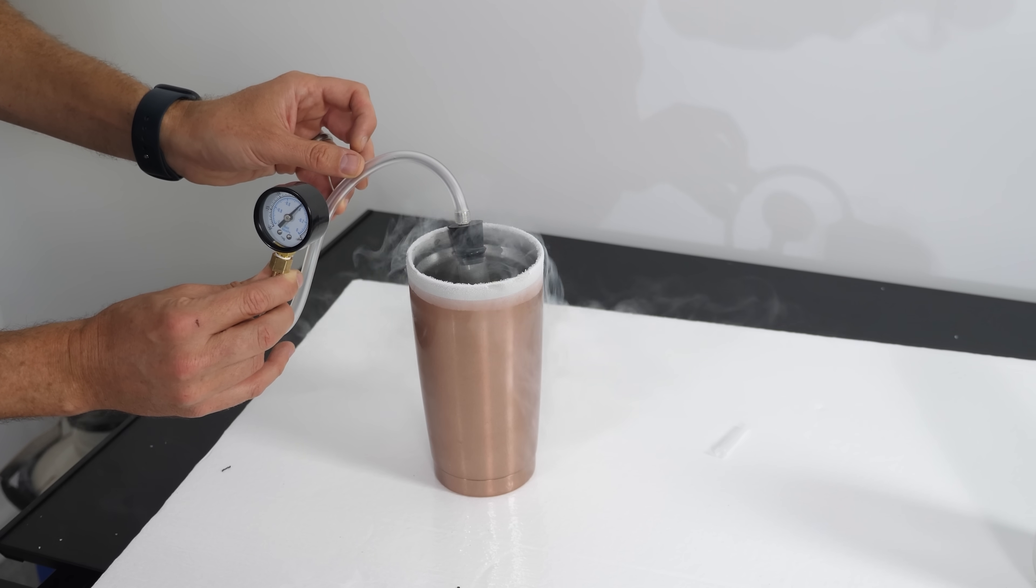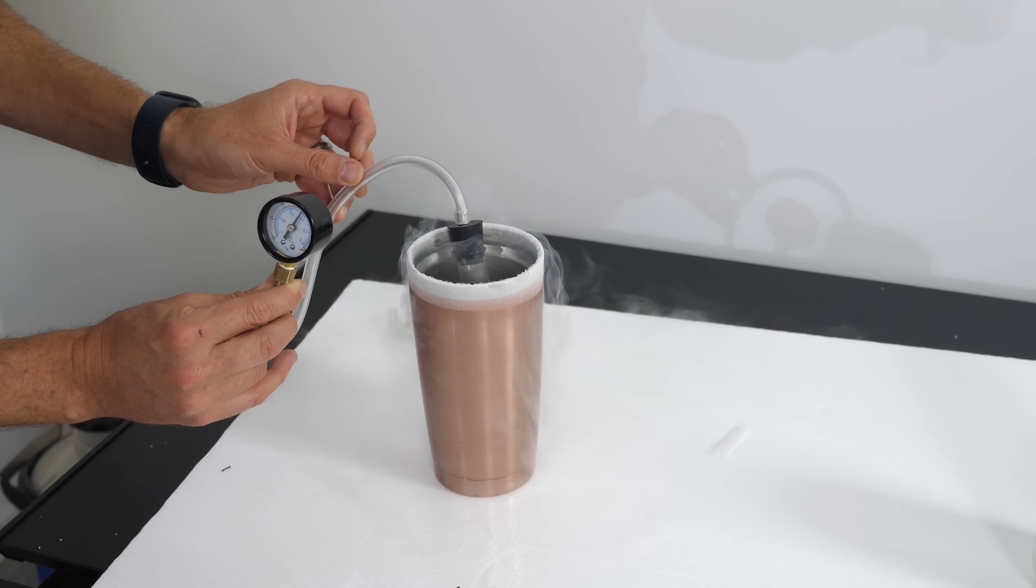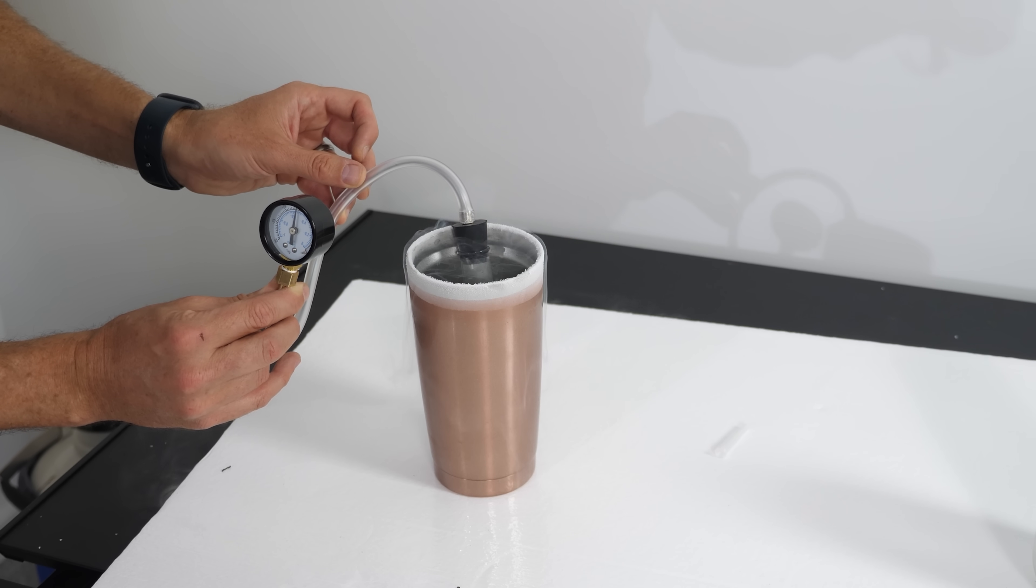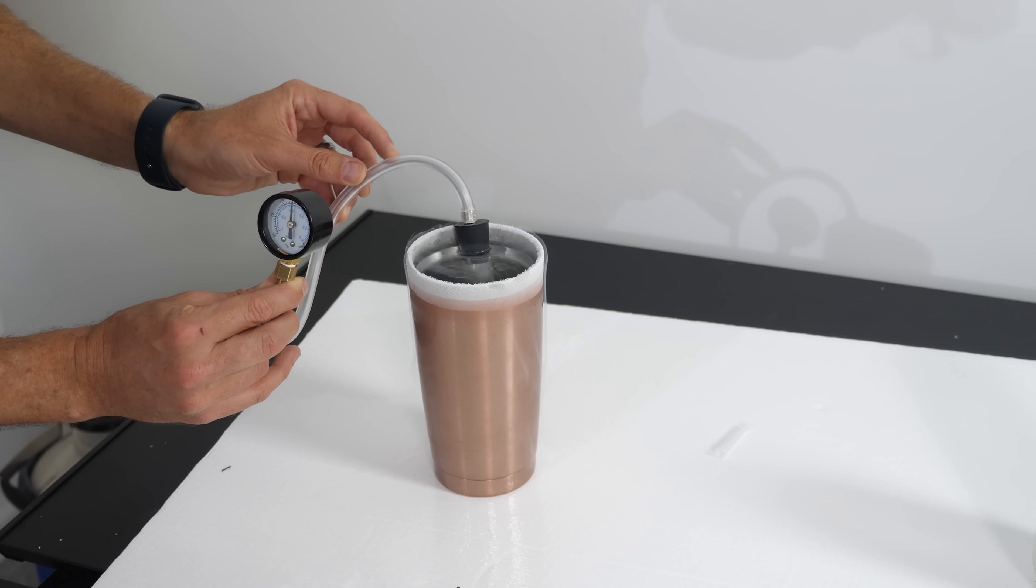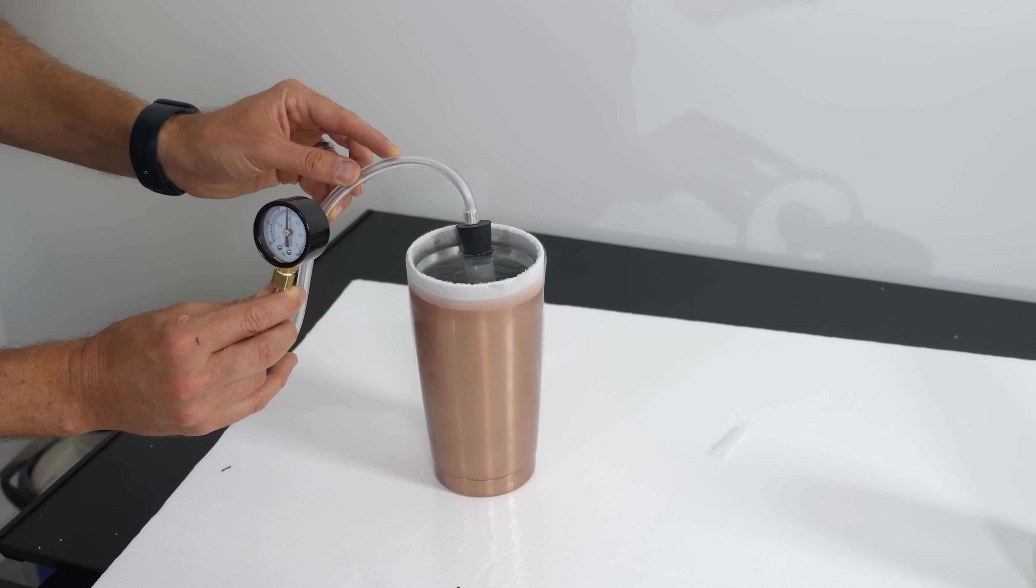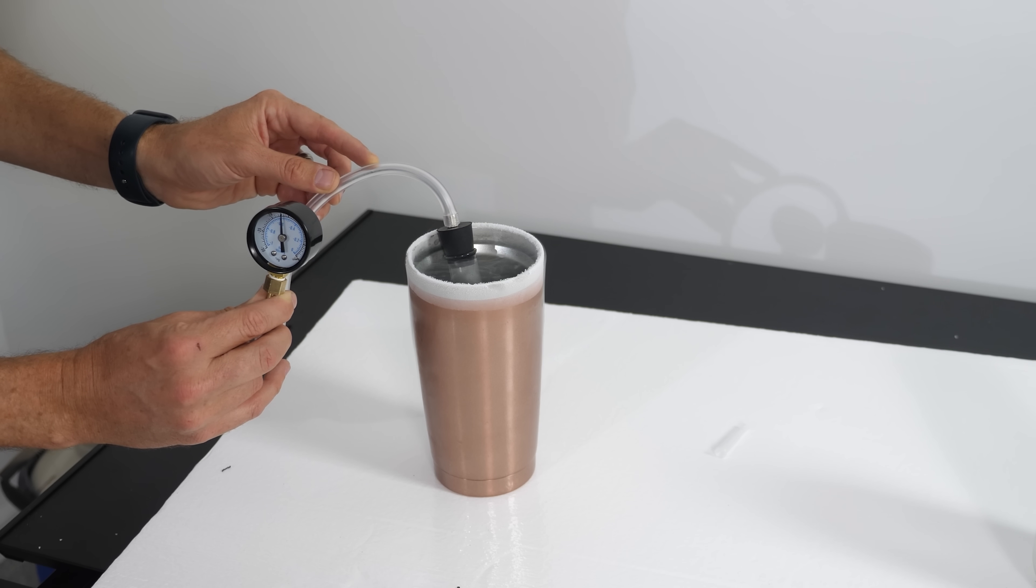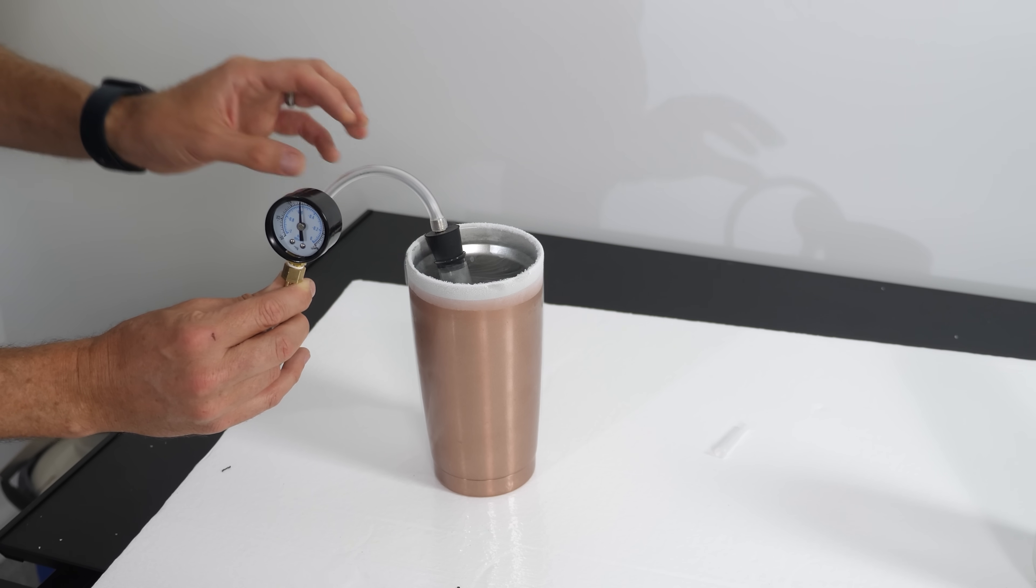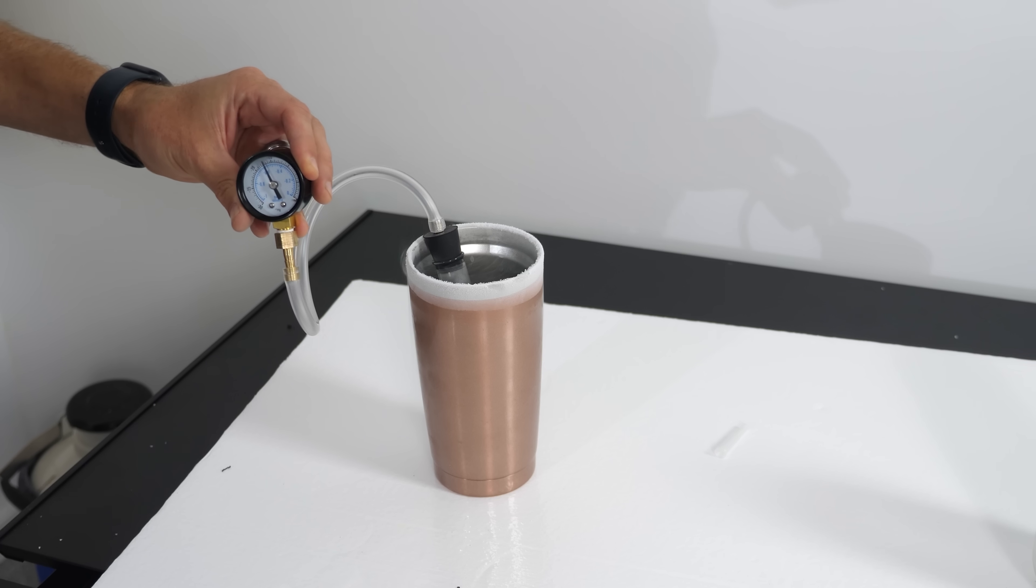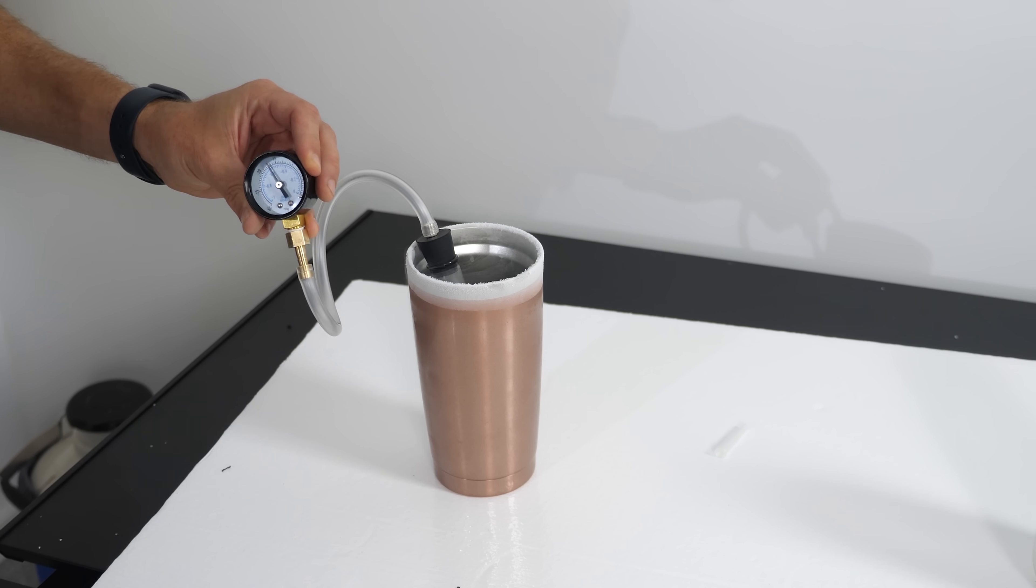Whoa, minus 0.4. Holy cow. Minus 0.6 atmospheres. So we're at 0.4 atmospheres total pressure right now.